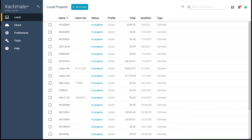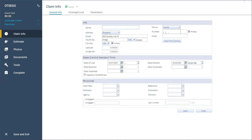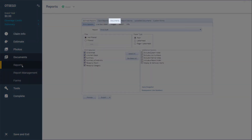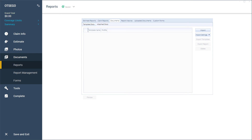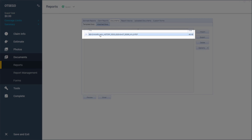Once the request has been completed, a notification will alert you that the Benchmark reports are ready to view. Open the project you requested the Benchmark reports for and click on Documents, then Reports. Click on the Subtab Documents, then Attach Docs, to find PDF copies of your requested reports.